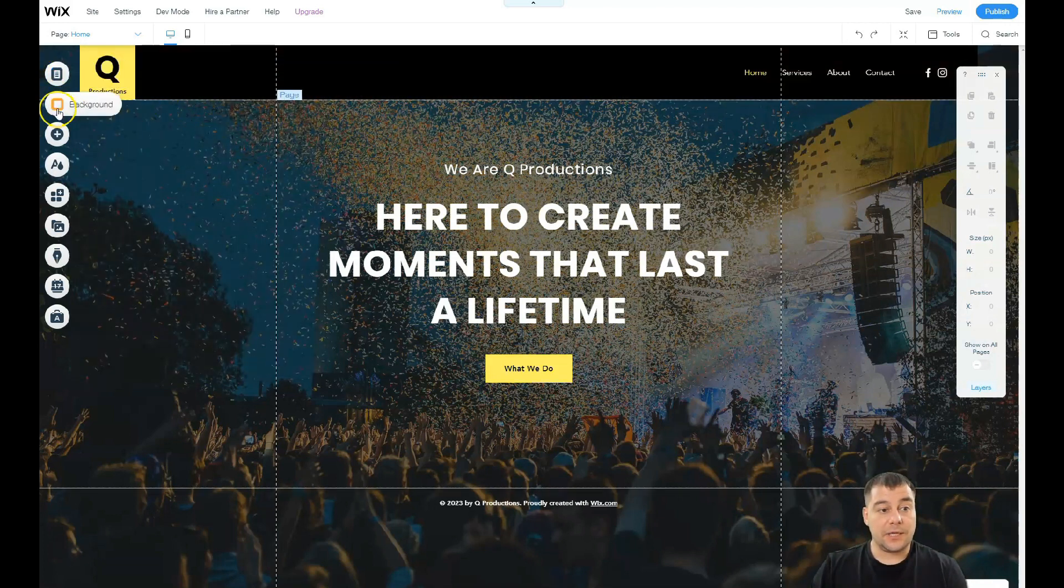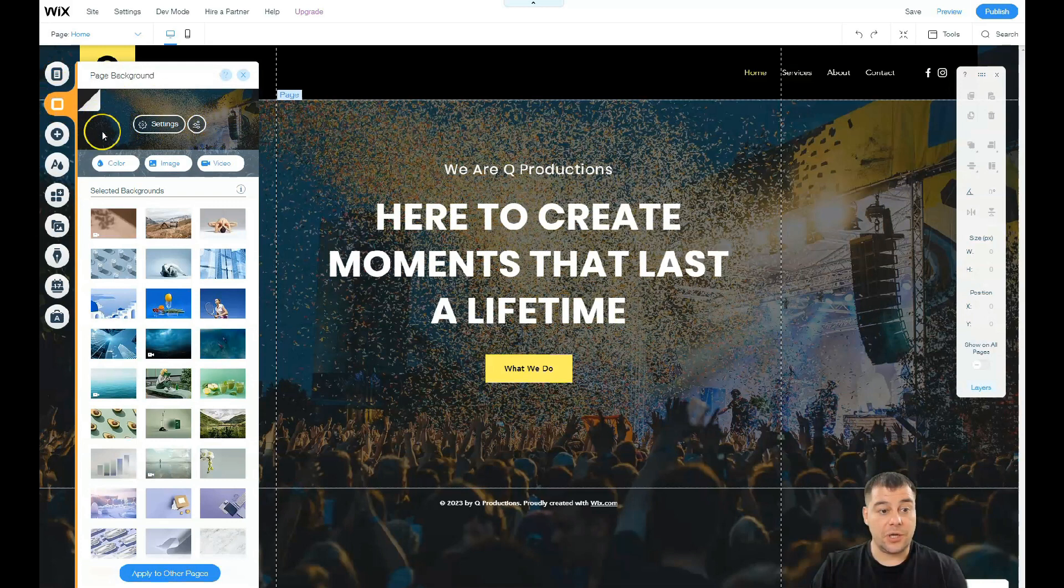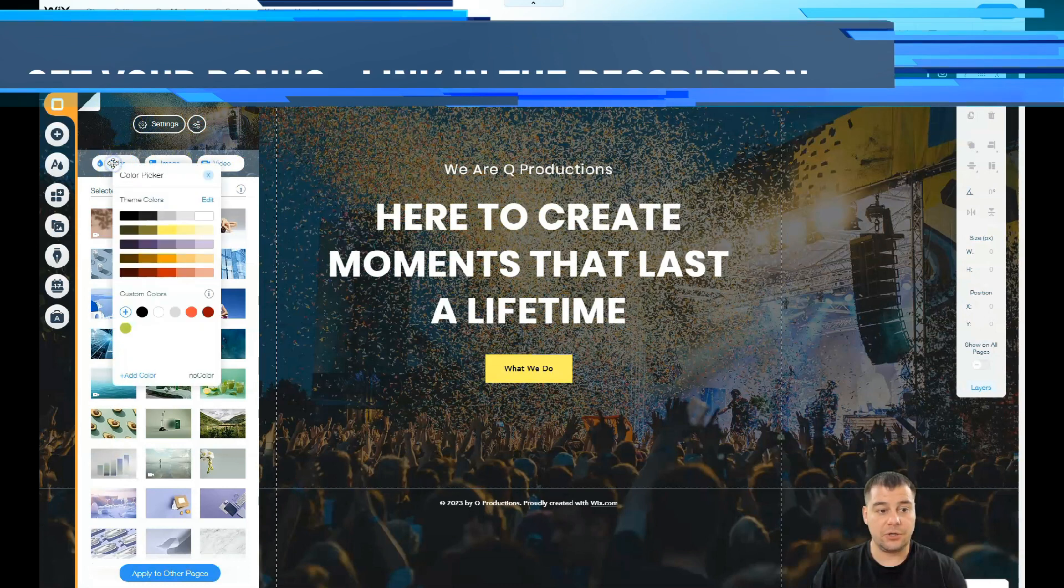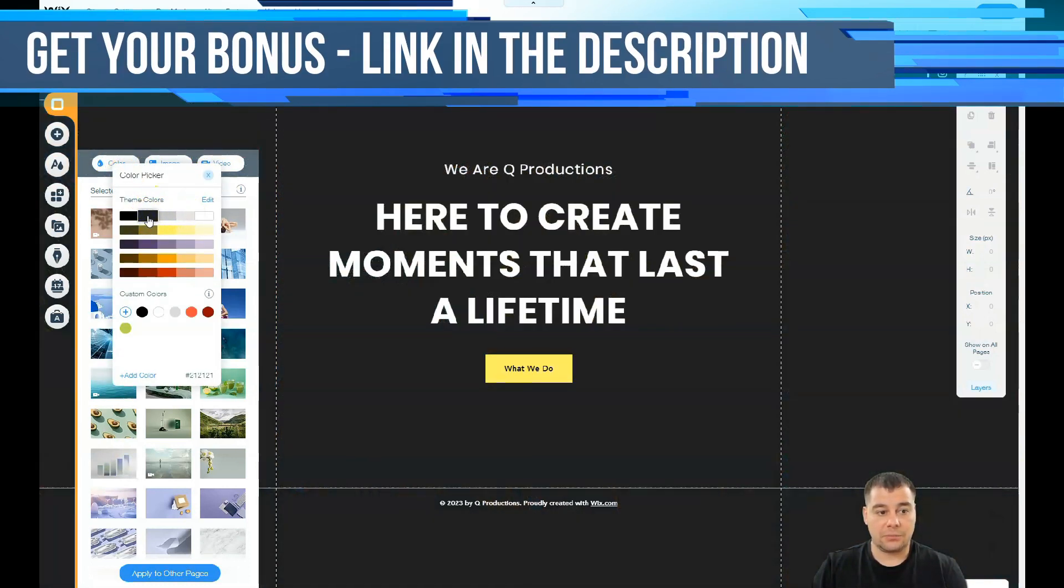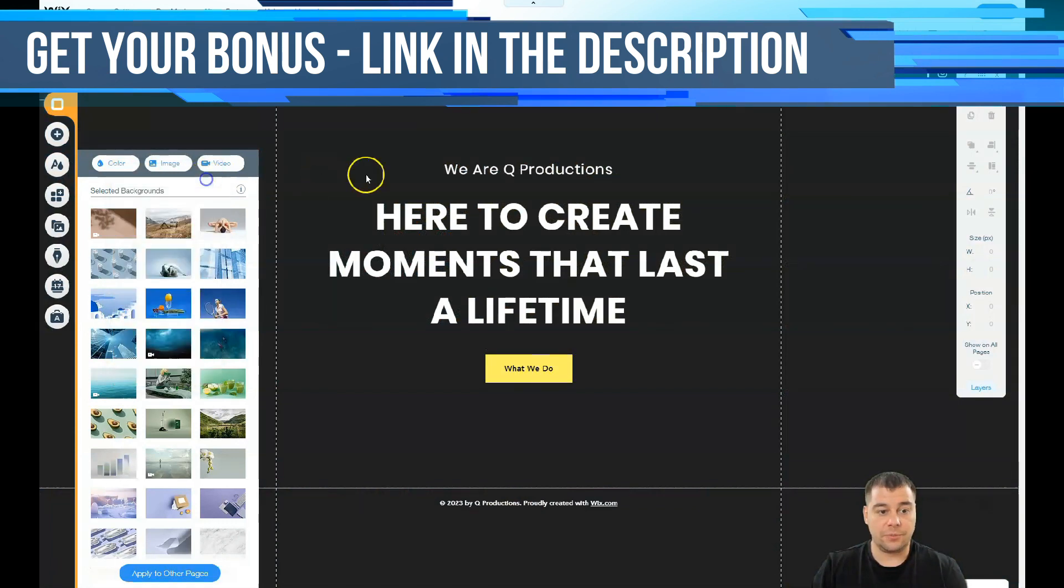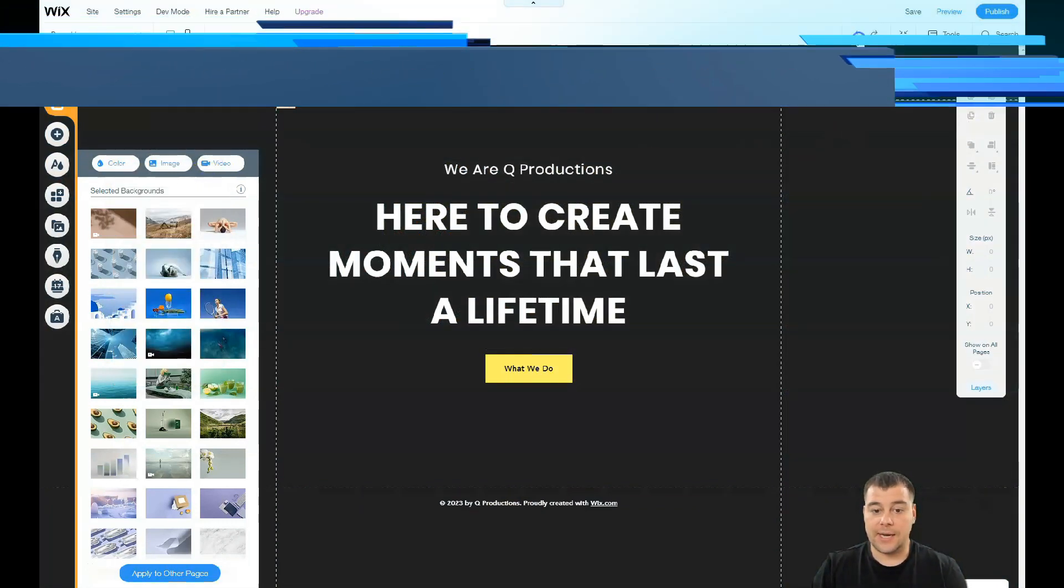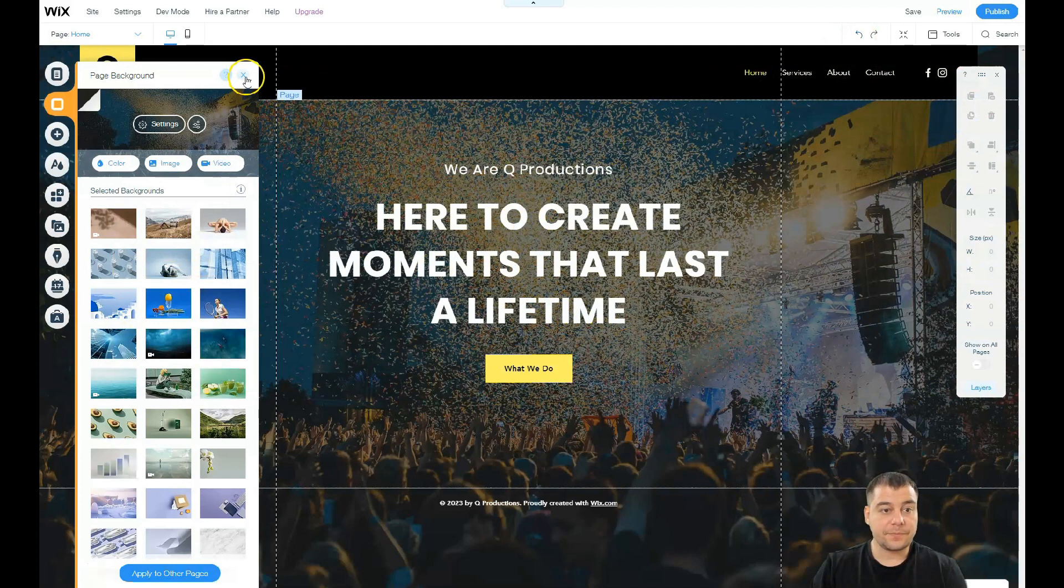Let's go straight to background and you see that this background, you can use a color for that. You can use a color but it's much more better to use a picture, so we're gonna undo this action.